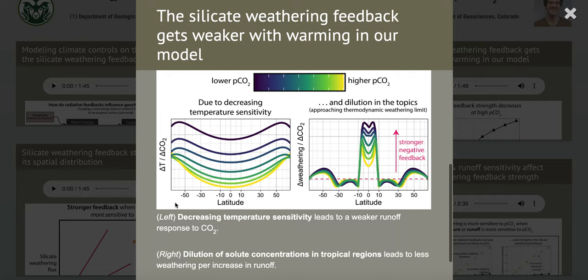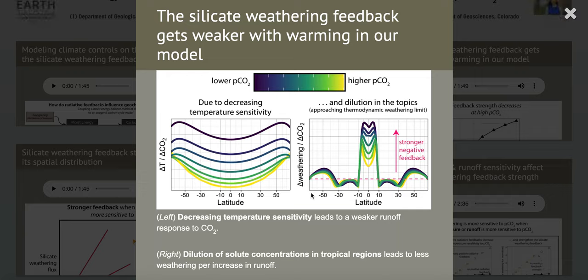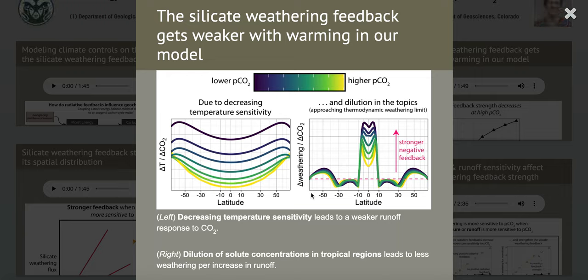But this isn't all of the story — it's probably not even most of the story. Most of the decrease in the strength of the silicate weathering feedback probably has to do with what we see on the right: the change in weathering fluxes per change in CO2. The strength of this feedback is highest in the tropics, especially when CO2 is low, but it actually gets weaker at higher CO2. This can be attributed to dilution — the tropics are already weathering a lot, and we've reached a thermodynamic limit of weathering, so adding more water to the tropics with warming is not as efficient at higher temperatures.